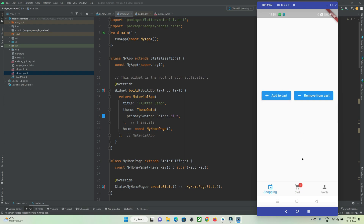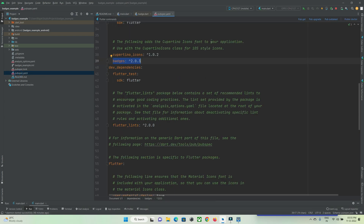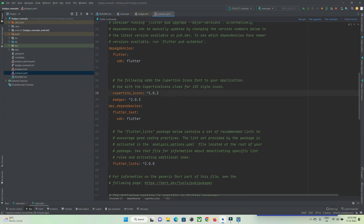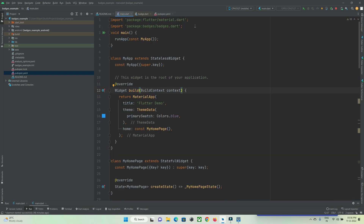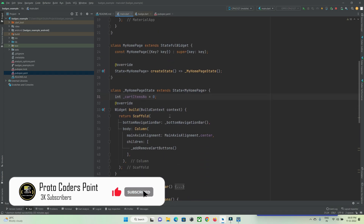Let's check out how to implement this badge in Flutter. To implement it, first of all you need to add a dependency or library in your Flutter project. Just go to the pubspec.yaml file and under the dependency section add the badges library. After adding it, just hit the 'pub get' button and import the library where you want to use it.